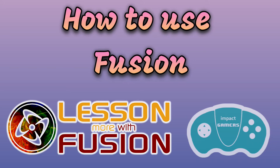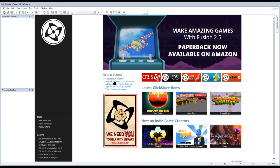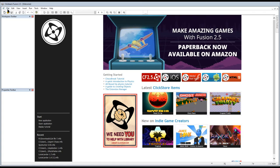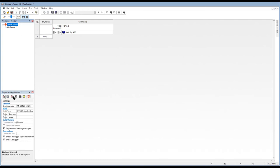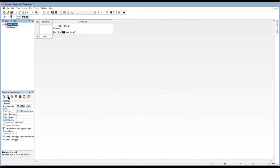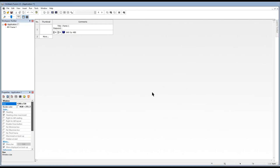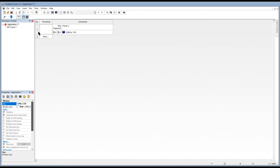This next section is how to use Clickteam Fusion to make your own matching game. So, we'll start by making a new application and I'm using the free edition for this. So, file and new. And I'm just going to change the size of the game. It's a bit small at the moment. I'm going to click on application one and go to its window and change its size to something a bit more modern. So, I'm going to use this setting which is widescreen but not full HD.